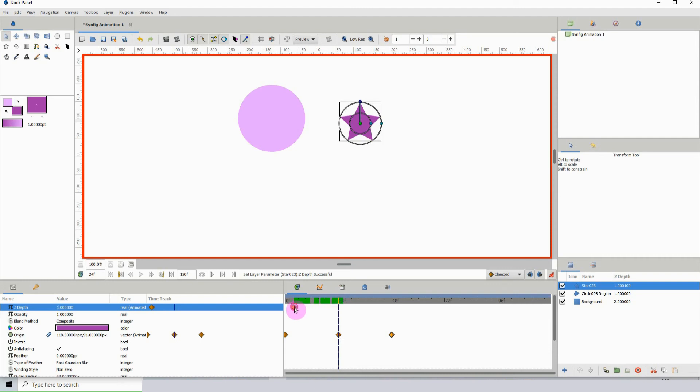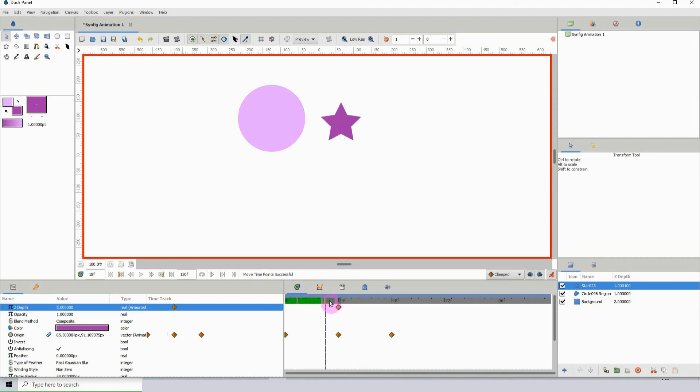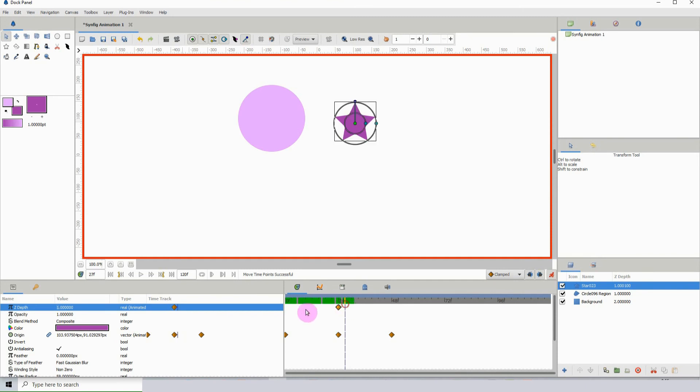I'm going to move this here, and there we can see it going behind the circle. Maybe move a little further down the timeline, and I'm going to change this value back to zero.